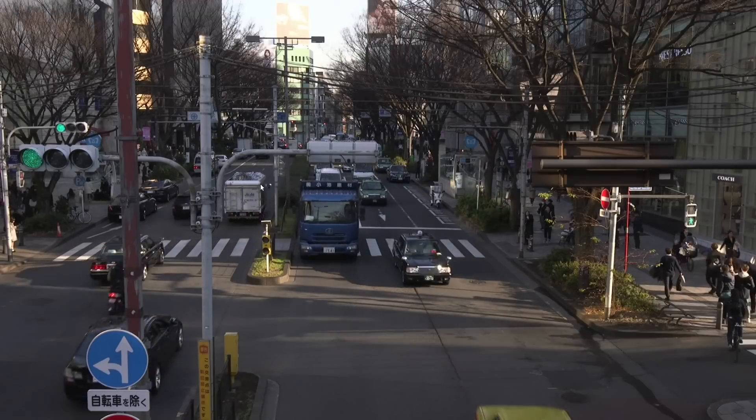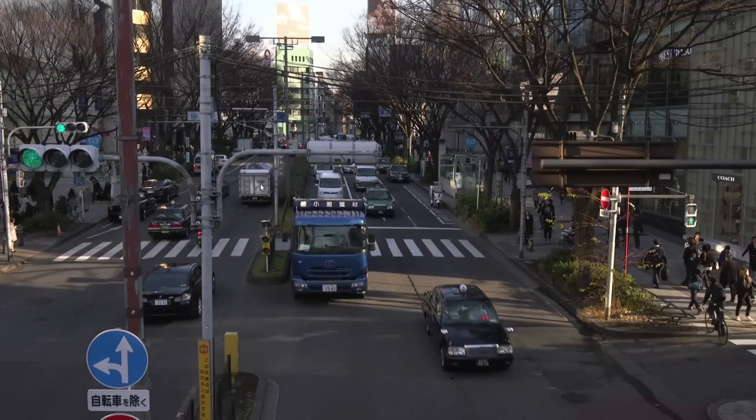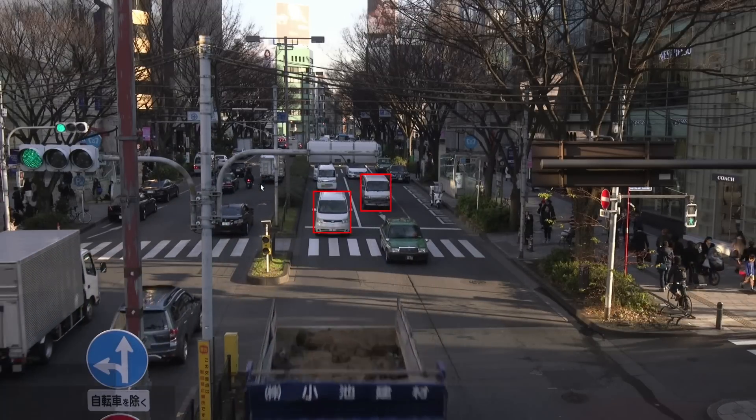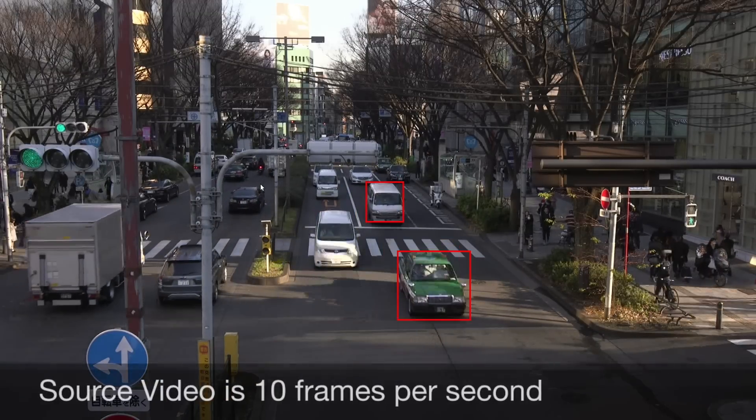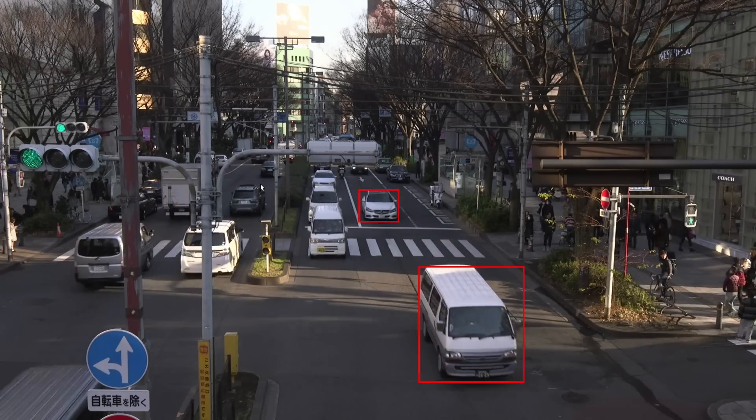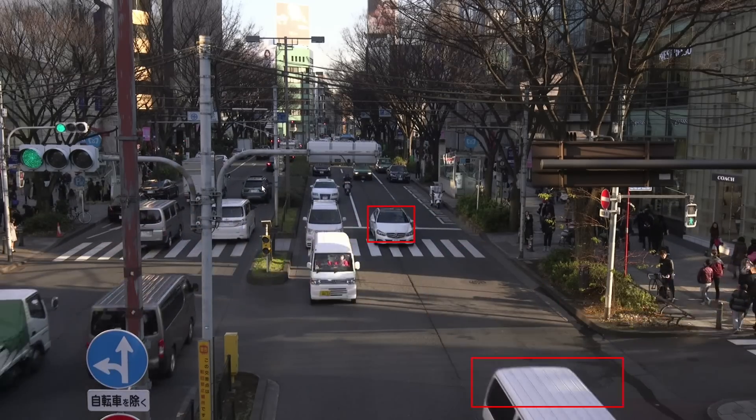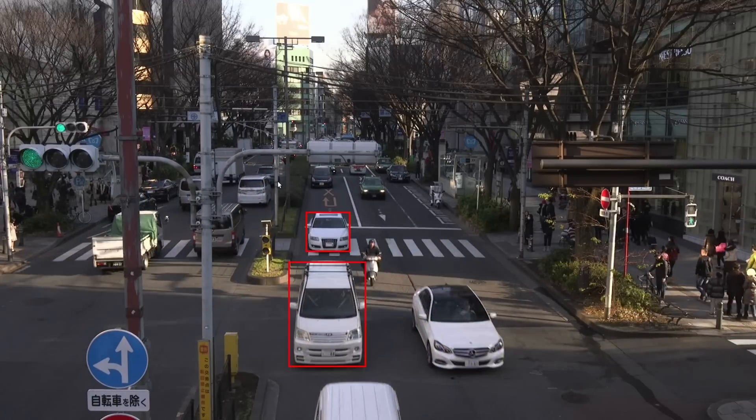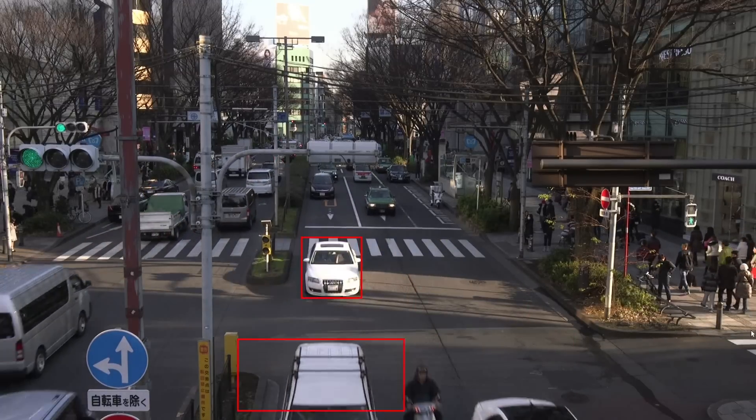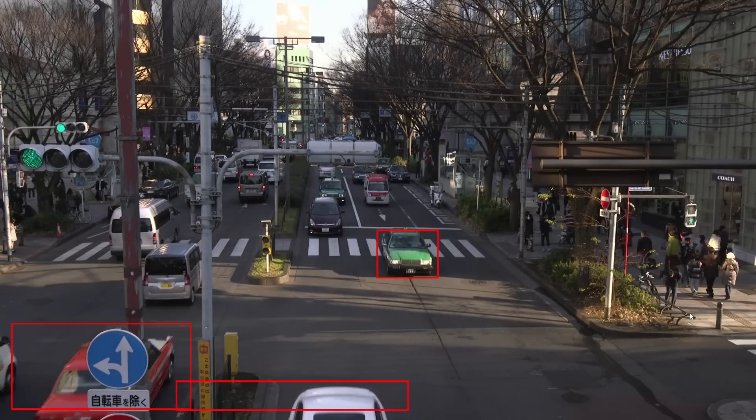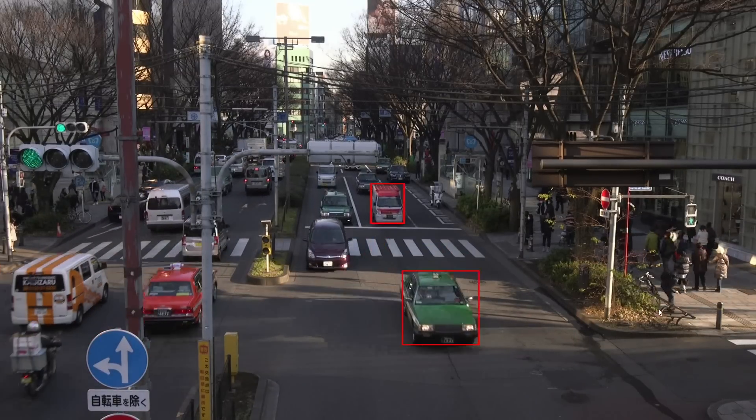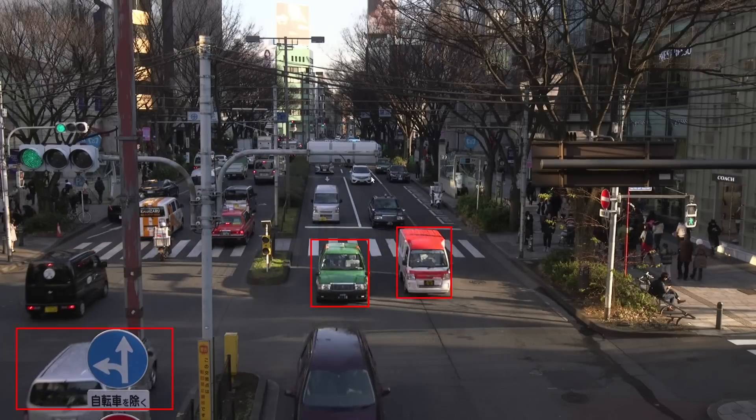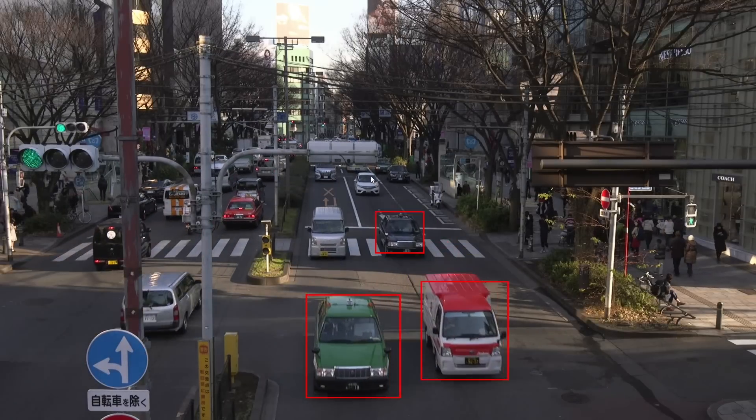And there we go. The video itself is 10 frames per second. So that's why it appears a little bit stuttery. It looks like it's detecting all the cars. Pretty cool.